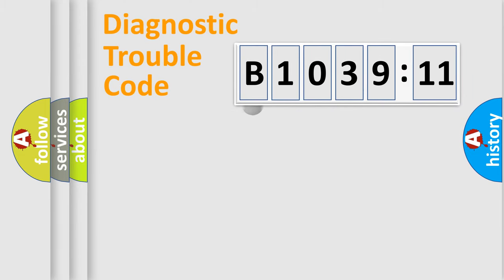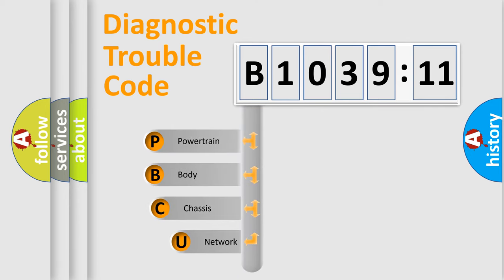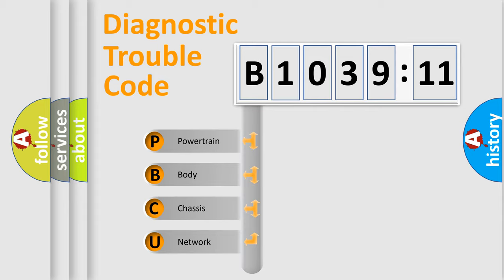First, let's look at the history of diagnostic fault code composition according to the OBD2 protocol, which is unified for all automakers since 2000. We divide the electric system of automobile into four basic units.